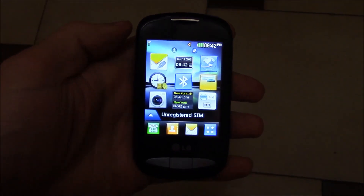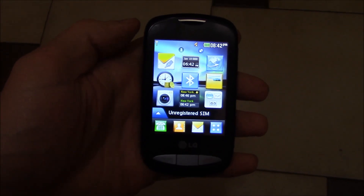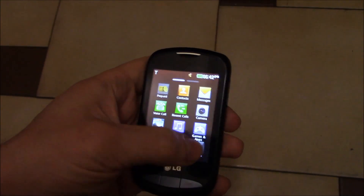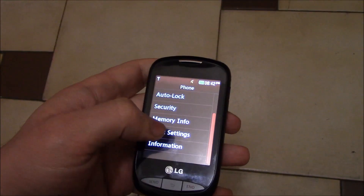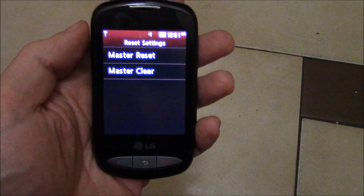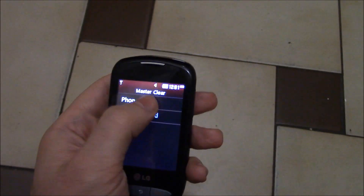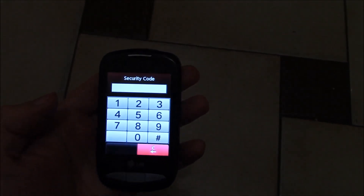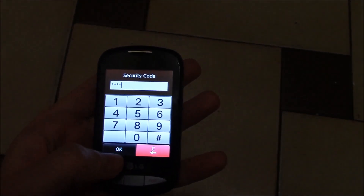In this tutorial I'm going to show you how to restore an LG 800G cell phone to factory settings. Go to Settings, Phone Reset Settings, go to Master Clear Phone, yes. Now enter 0000.